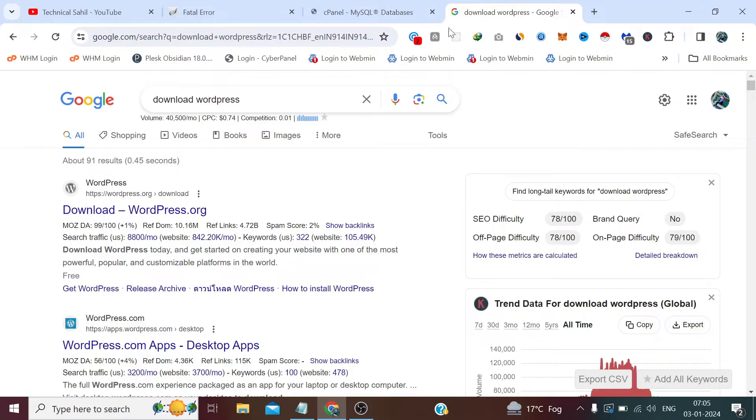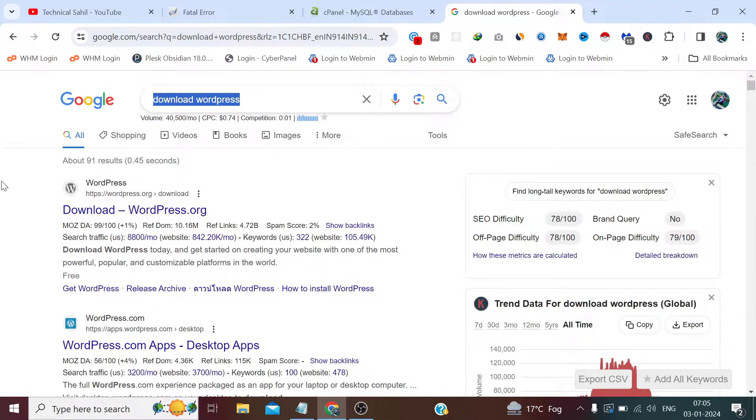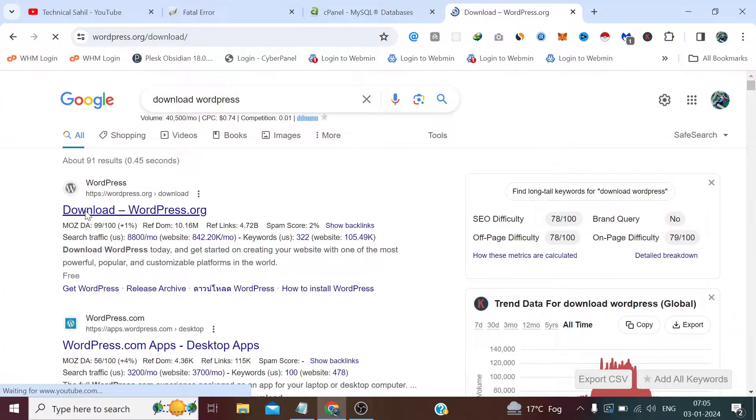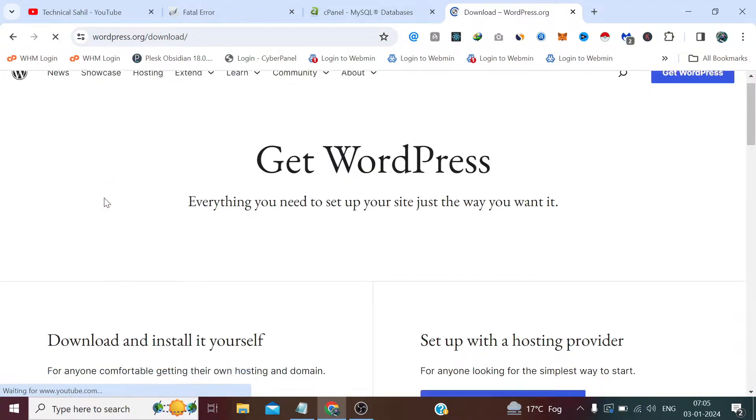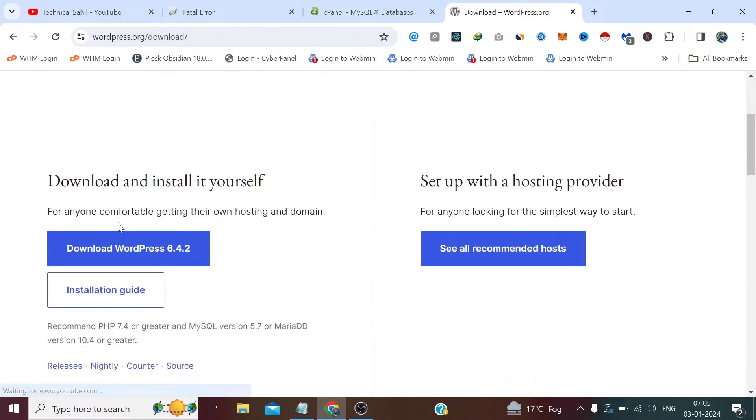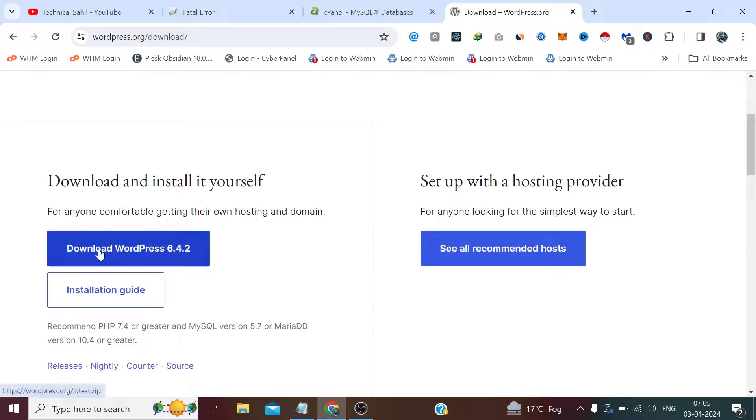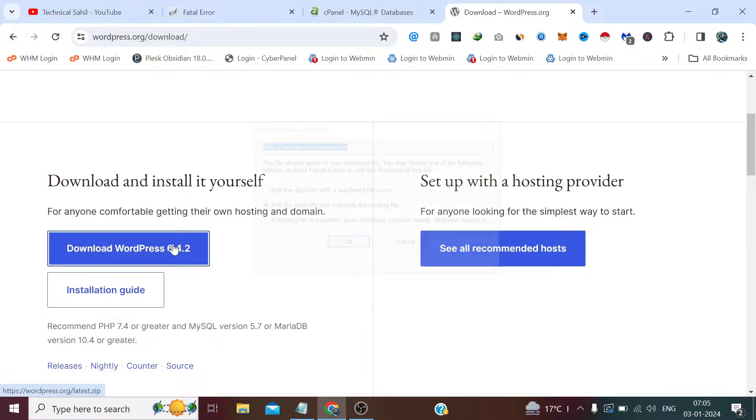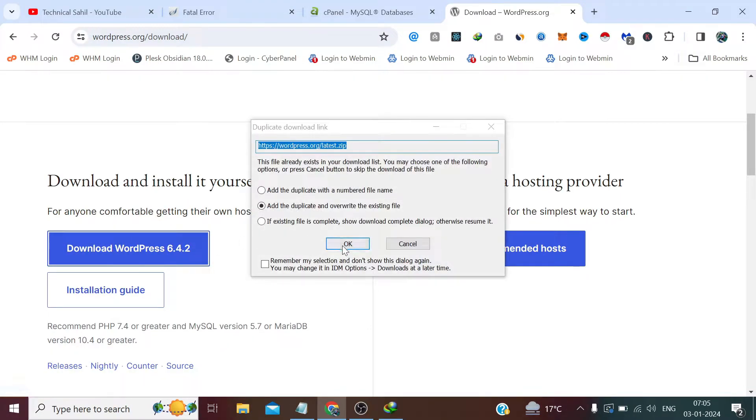Now you simply need to search and download WordPress on Google or any search engine and click this first link. Now here whatever the latest version is available, maybe if you're watching this video later you will see a different version. So whatever latest version is available just click Download WordPress.